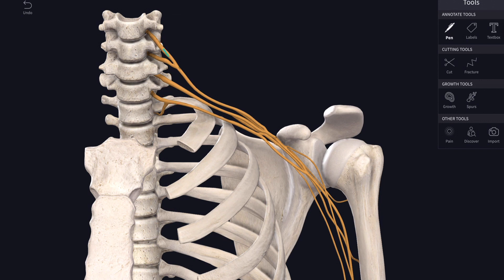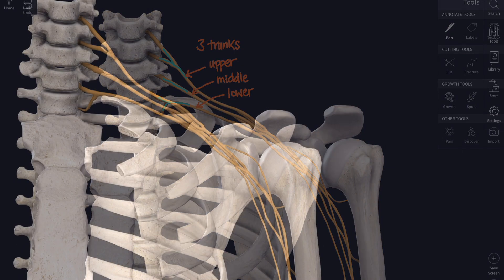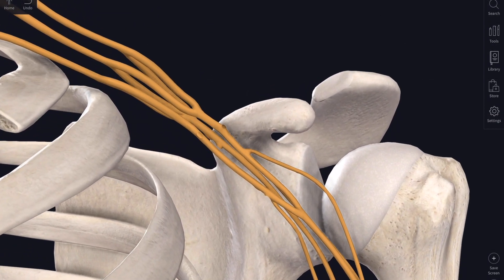Those roots join together to form trunks. C5 and C6 join together, C7 continues on its own, and C8 and T1 join up — giving us an upper, a middle, and a lower trunk. These are making their way across the posterior triangle in the neck, behind your sternocleidomastoid muscle.